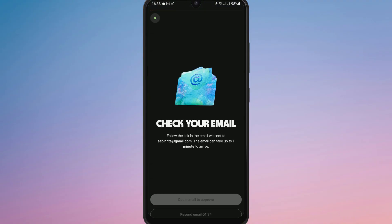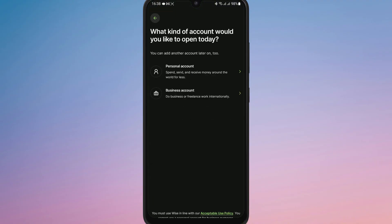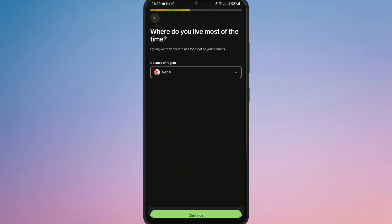Once that's confirmed, the app will ask what kind of account you would like to open today. Select Personal Account, or choose Business Account if it's for work purposes. Next, choose your country or region and tap Continue.